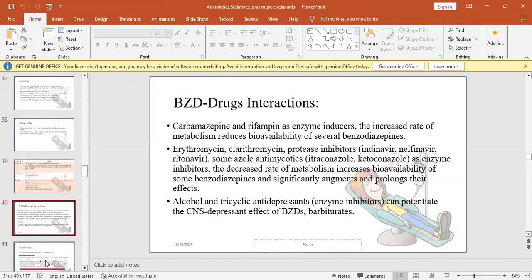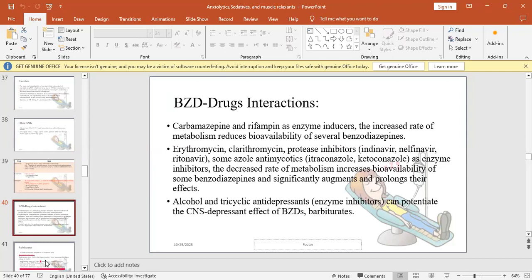Drug interactions with BZDs: carbamazepine and rifampin are enzyme inducers. They increase metabolism and reduce the action of BZDs. Cimetidine, grapefruit juice, ketoconazole, ritonavir, erythromycin - all these are enzyme inhibitors. They decrease the rate of metabolism and lead to accumulation of BZDs. Alcohol and tricyclic antidepressants are also enzyme inhibitors. If patients are taking these medications, we must be careful if we want to give BZDs and adjust the dose accordingly.